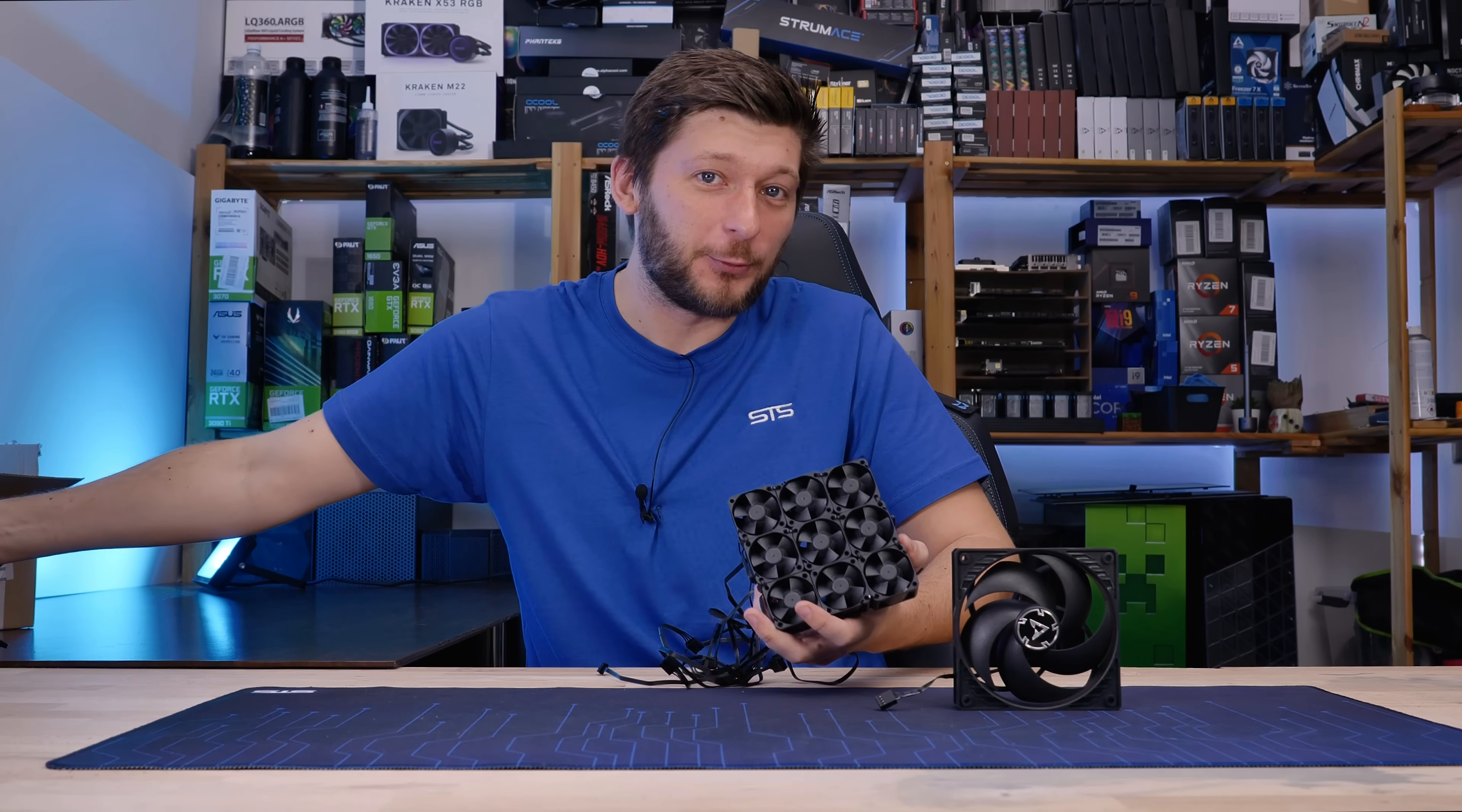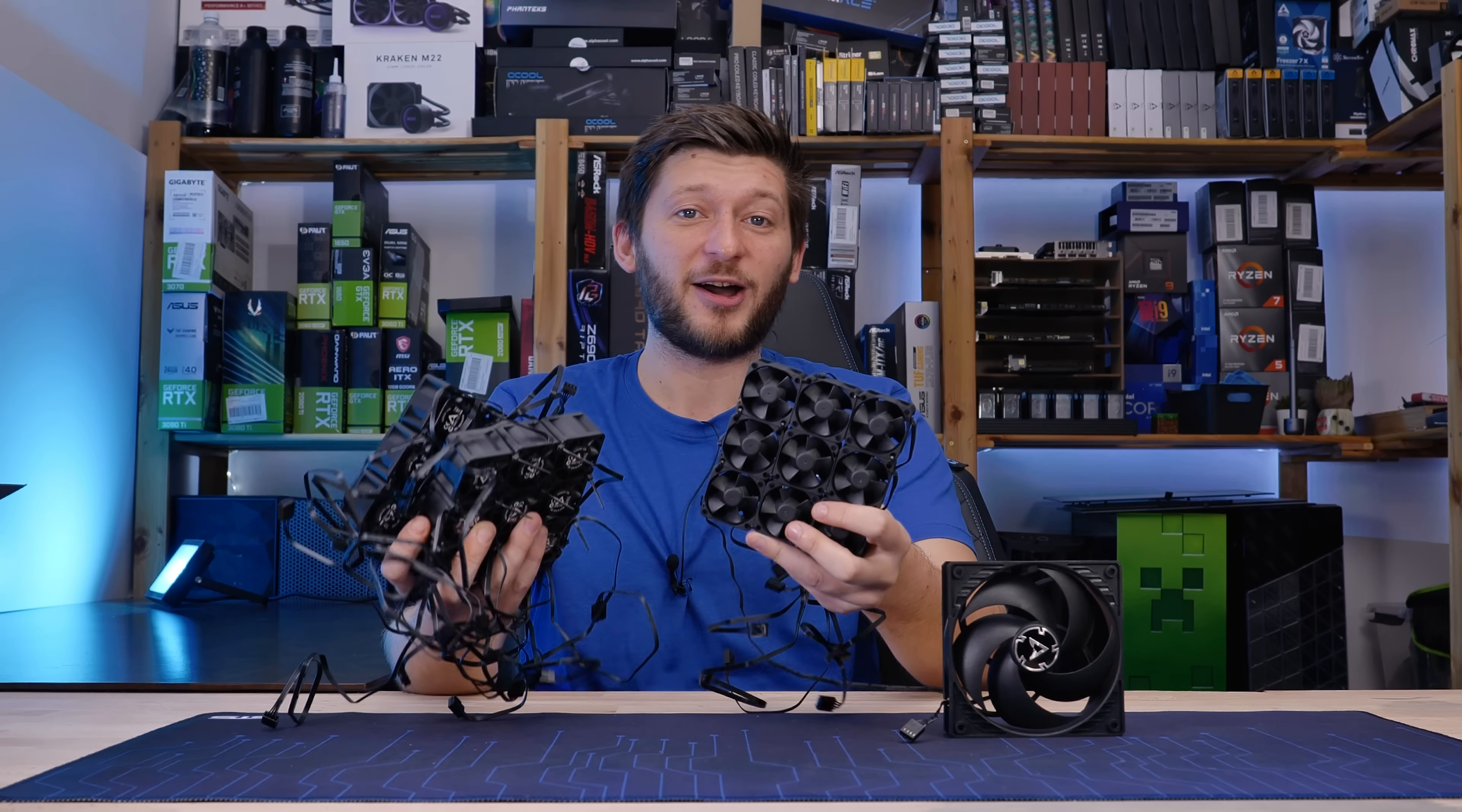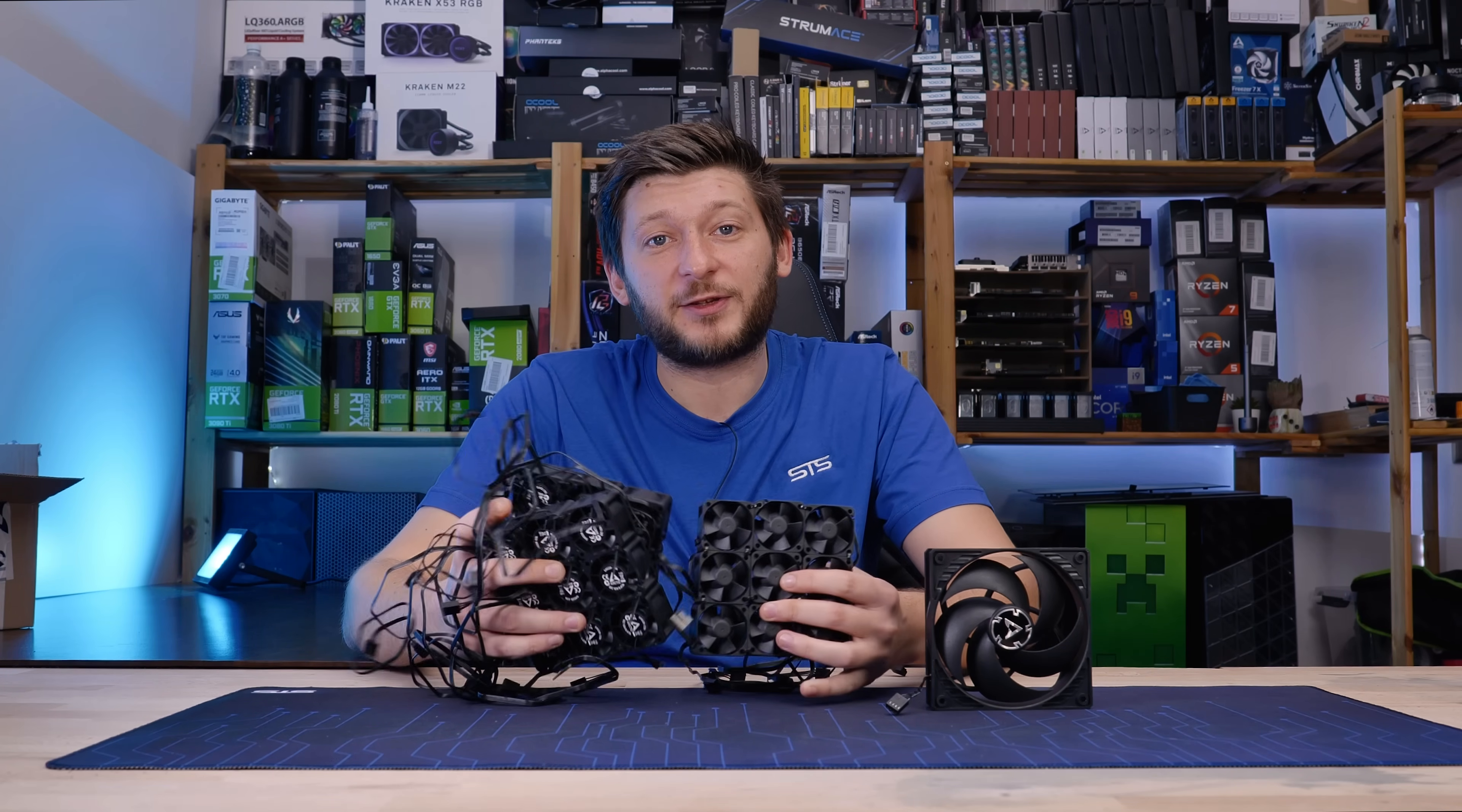Rinse and repeat three times and we got ourselves a triple set of Arctic S4028 fans. This is going to be amazing. Did something fall off here? Triple pack of Arctic S4028 15,000 RPM fans. And naturally, with all of these, I did exactly what you expected me to do.